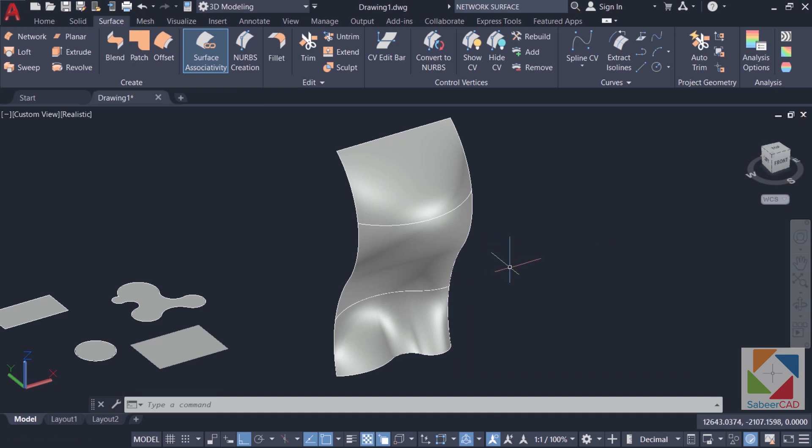Hence by using network surface you can create non-coplanar surfaces in space connecting objects such as splines, 2D or 3D curves.